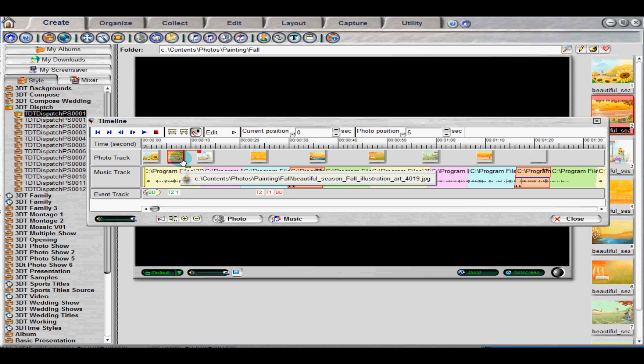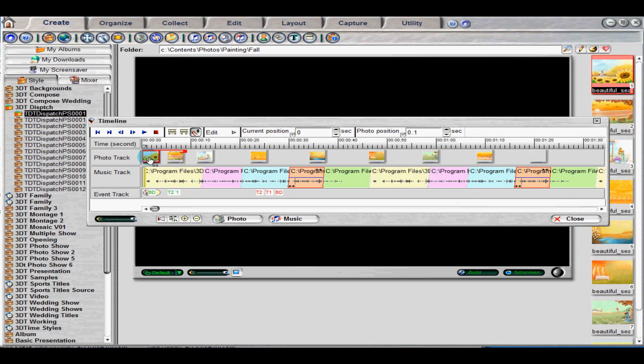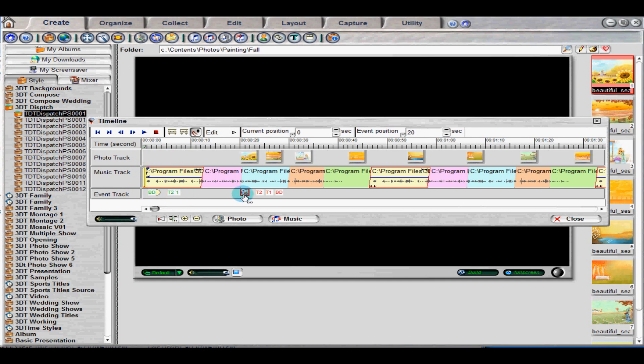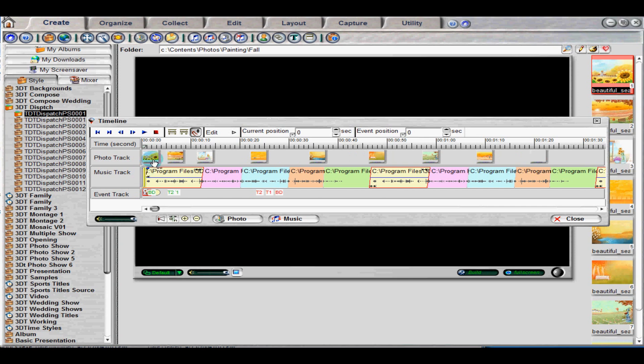The only photo that cannot be moved by simply dragging is the first one. To move its start position, click and drag the square photo icon located in the event track. If you click on a photo, a red bar will appear at the top of it. This bar indicates the length of time that the photo will remain in the video. Drag the square to stretch the bar to the desired length of time.